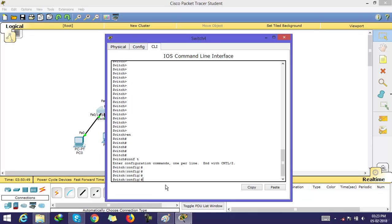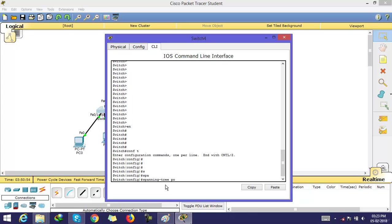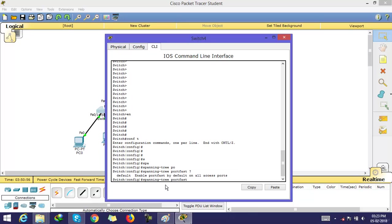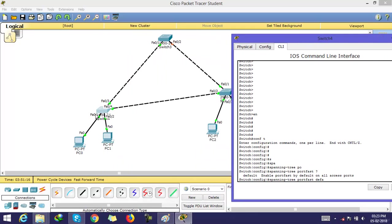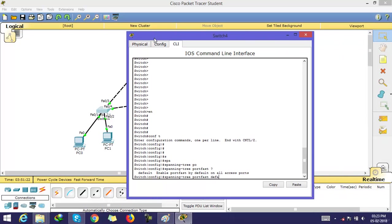If you are using global mode, type: spanning-tree portfast. You will see three options. Using 'default' enables PortFast on all access ports by default. If you use 'default' and press enter, PortFast is enabled only on the access ports of this switch, not on the trunk ports.